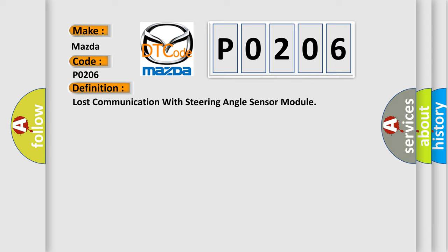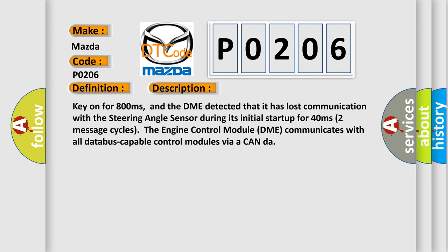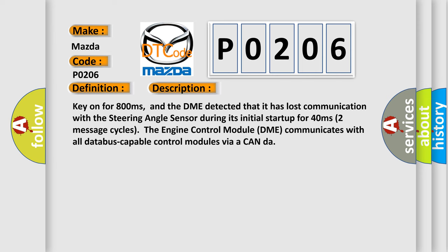And now this is a short description of this DTC code: Key on for 800 milliseconds, and the DME detected that it has lost communication with the steering angle sensor during its initial startup for 40 milliseconds, two message cycles. The engine control module DME communicates with all data bus capable control modules via a CAN-bus.